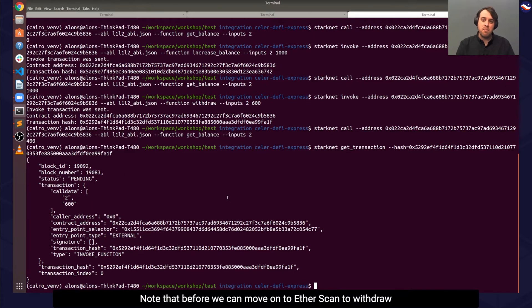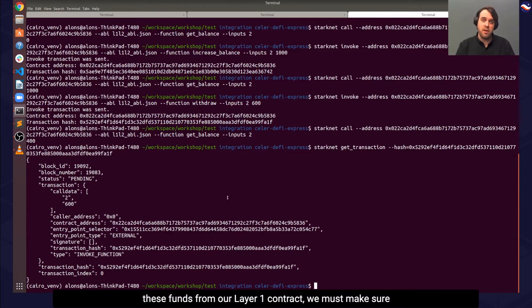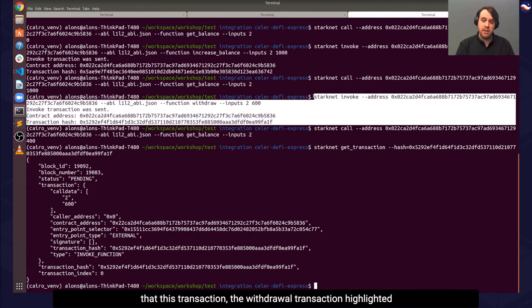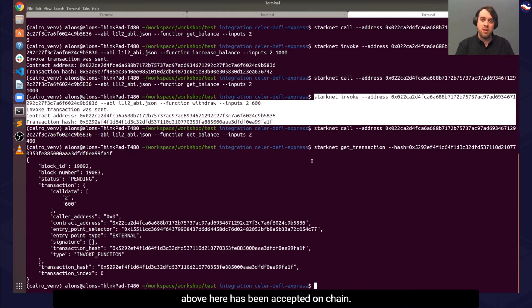Note that before we can move on to Etherscan to withdraw these funds from our layer 1 contract, we must make sure that this transaction, the withdraw transaction highlighted above, has been accepted on-chain.